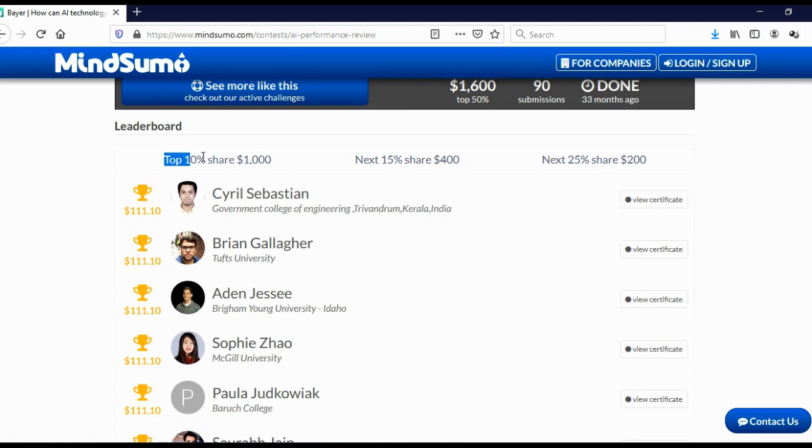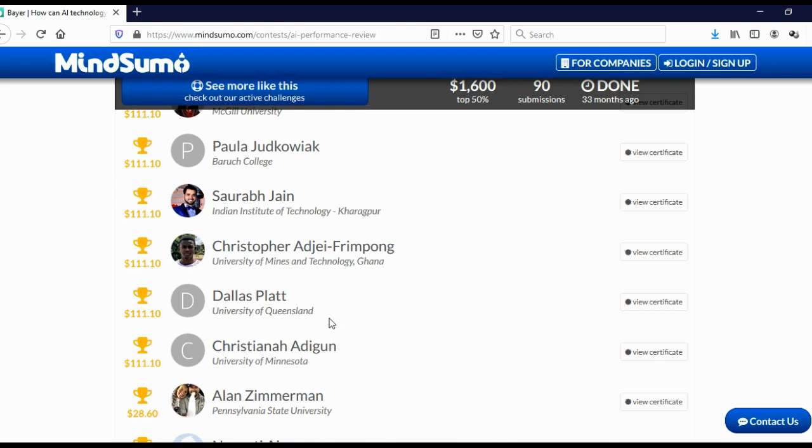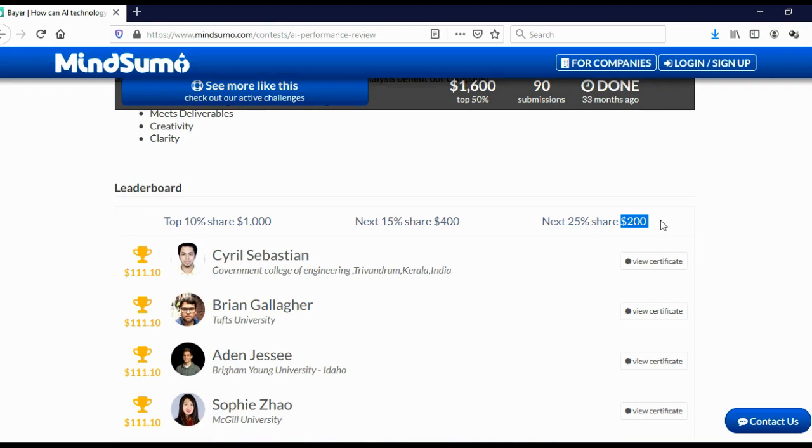And here you can see people who actually got a reward. As you can see 10% share $1,000. And that is why 90 people submitted their ideas, 10% is 9 people, and 9 people shared $1,000. So 9 people actually got $111. Next 15 shared $400.